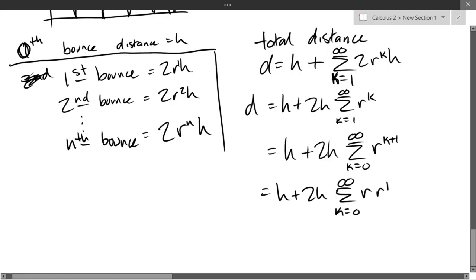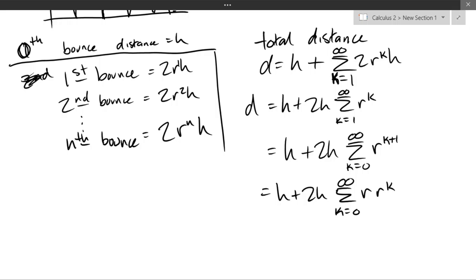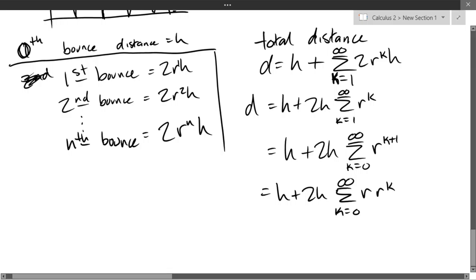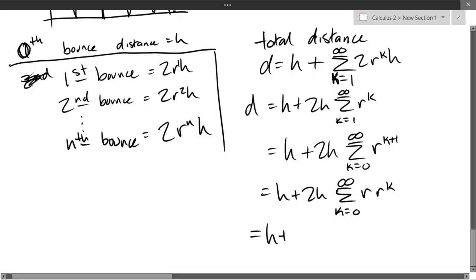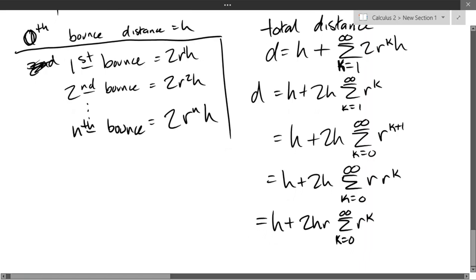R^(k+1) = R · R^k. I can factor out the R because there's no k in it — R is a fixed number determined when the ball was manufactured. So we have H + 2HR · summation k=0 to infinity of R^k. Everything is now set up perfectly for the summation formula.